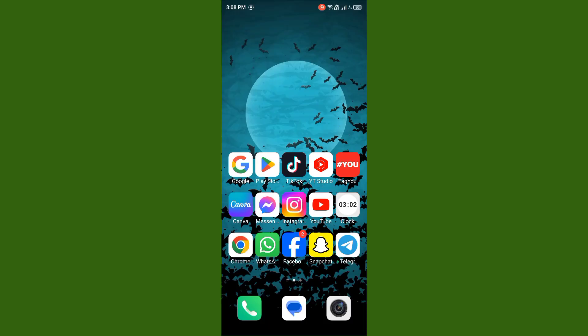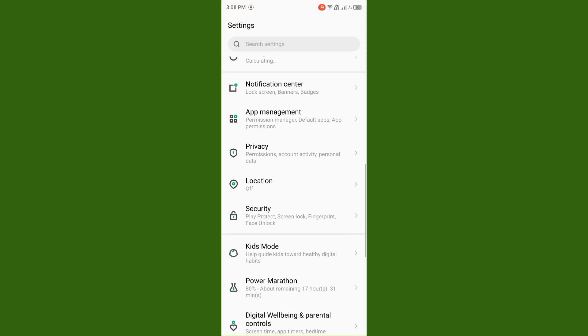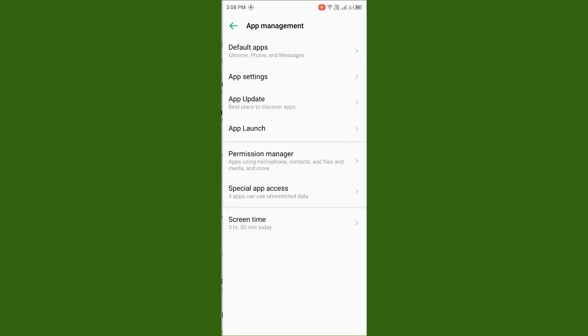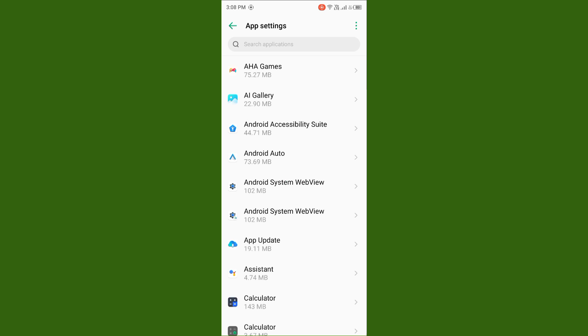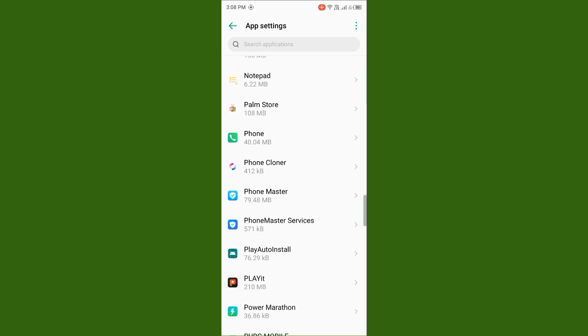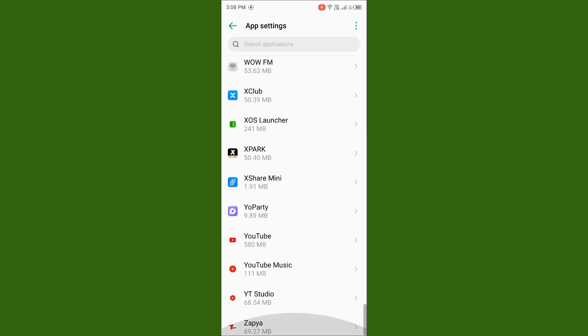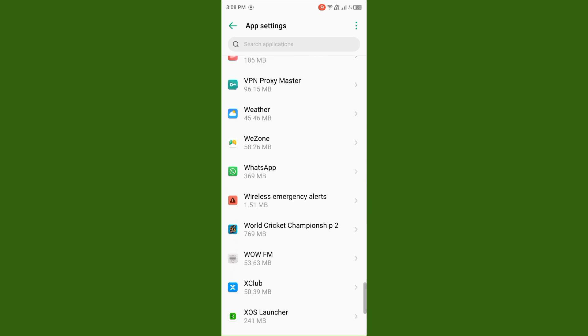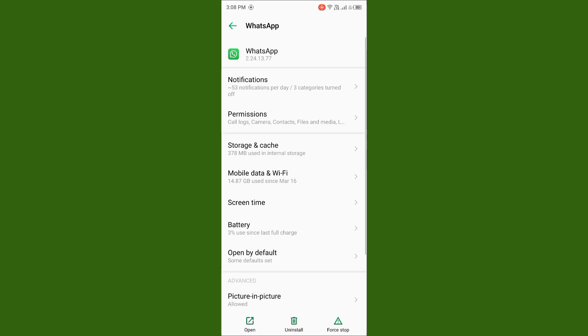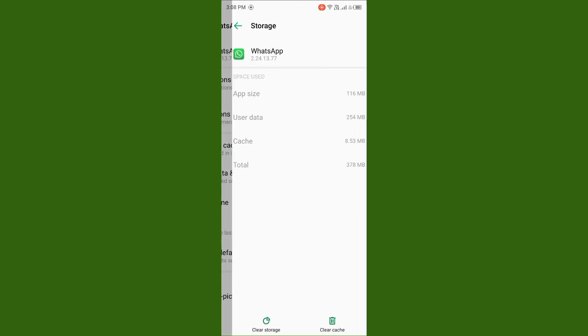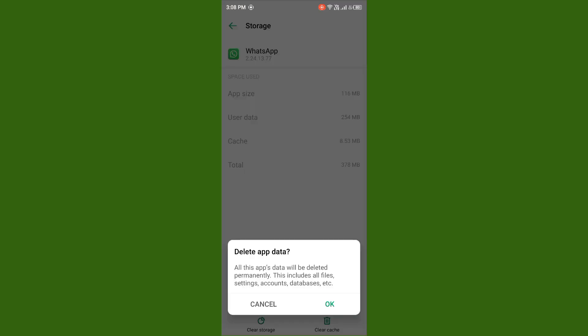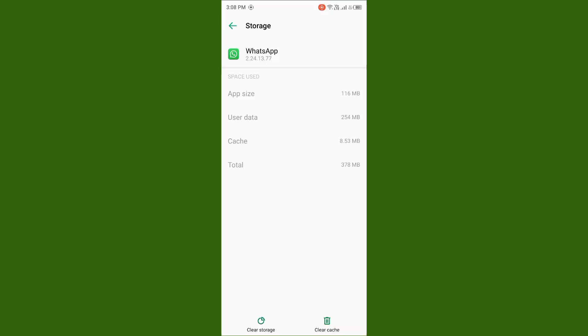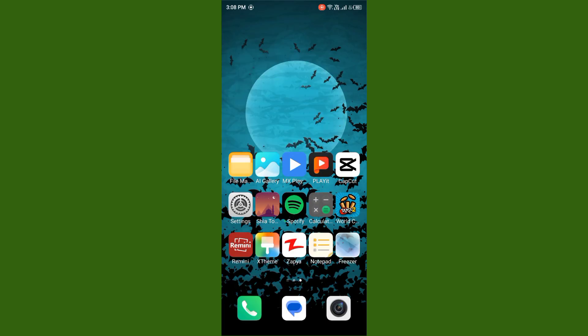If your issue is still not fixed, you need to open your Settings again, tap on App Management, tap on App Settings, find your WhatsApp again, tap on WhatsApp, tap on Storage and Cache, then tap on Clear Storage and tap OK. After you do this, your issue will be fixed.